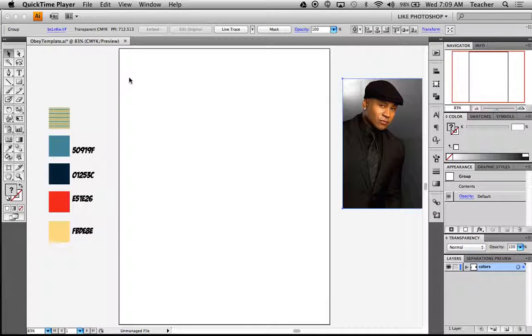As we last left off in Photoshop, you guys saw me taking you through the steps of converting LL Cool J into thresholds to create our Obey poster.